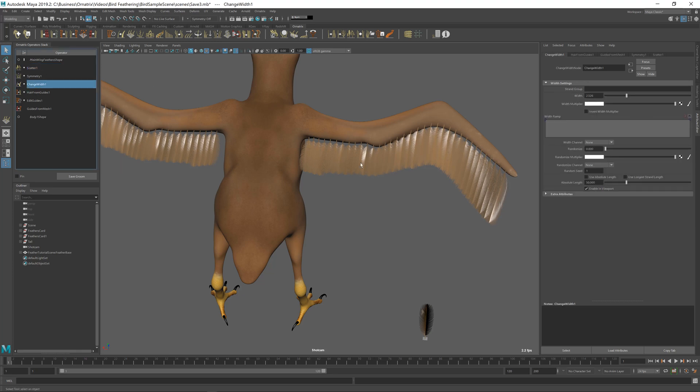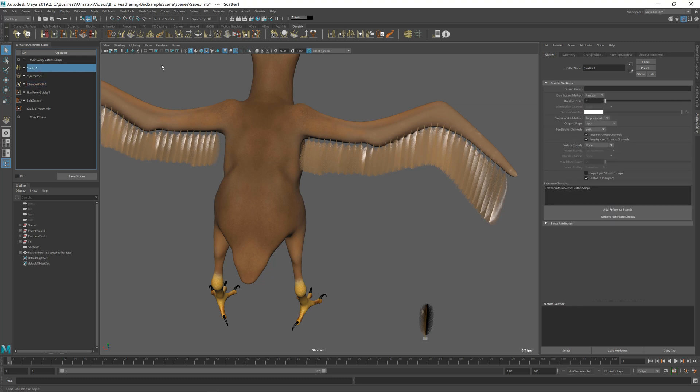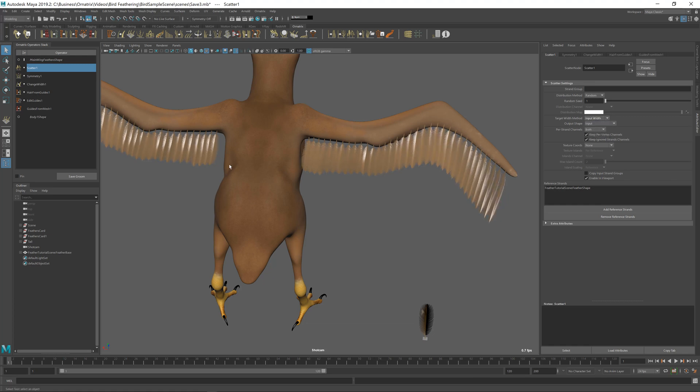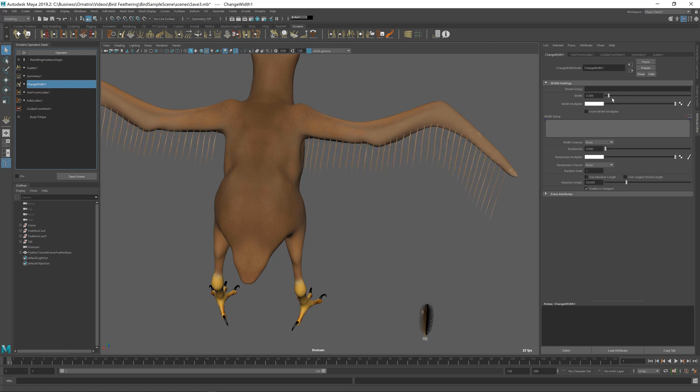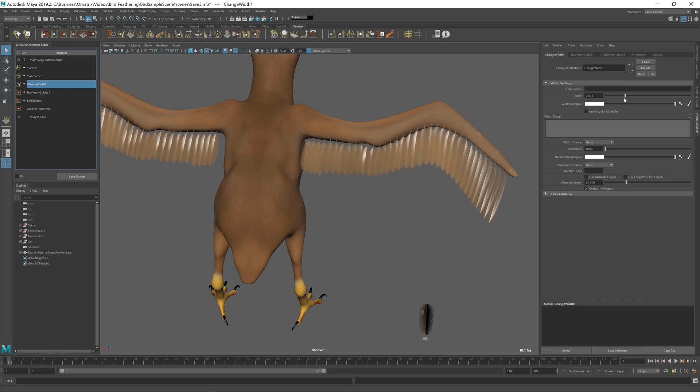So first, let's go and try to change the width of the hairs. If I go to change width right now, if I do this, you'll notice that nothing will happen. And to make our input hair width control our feathers, we need to go back to Scatter over here and set this Target Width method from Proportional to Input Width. So after we switch this option to Input Width, the width of the hair that comes before the Scatter operator will control the shape of our feathers. If I go back to Change Width operator and I adjust the width, you can see now that our feathers become thinner and thicker depending on the value that I select. And this is very useful because now we can directly control our feather shape without having to adjust anything about this reference feather over here.